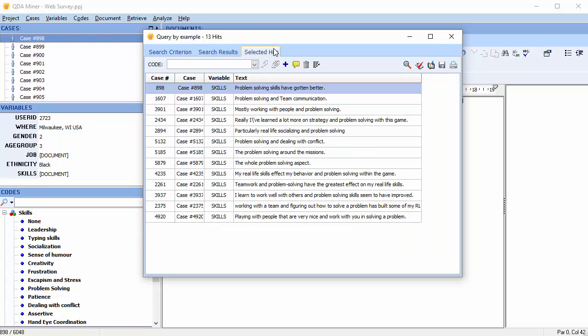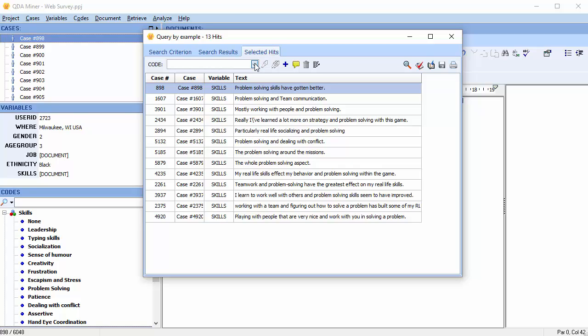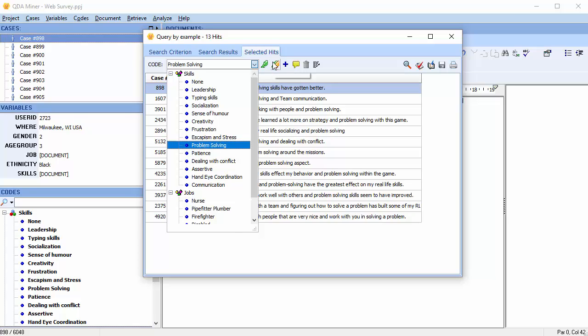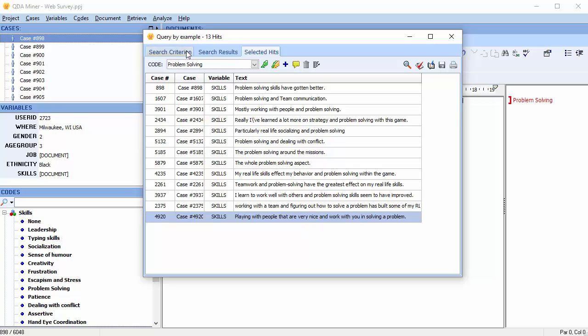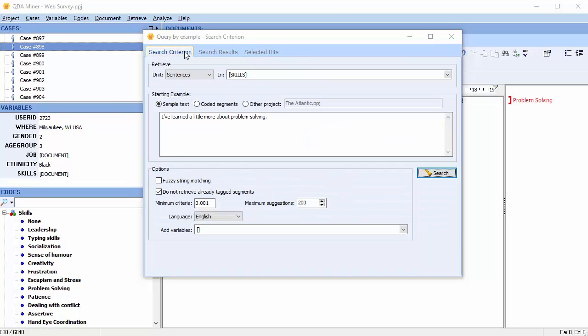All chosen sentences are automatically transferred to the Selected Hits page and may now be coded. Let's move back to the Search Criterion page. You can also type a phrase or even a list of words directly into the edit box.